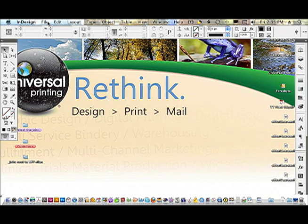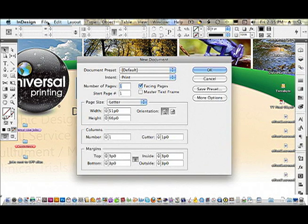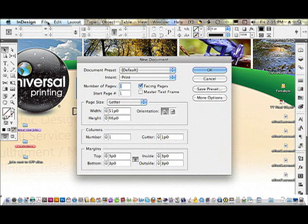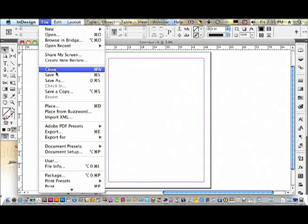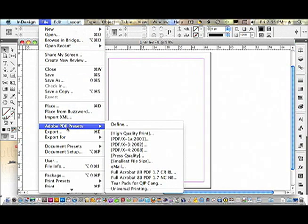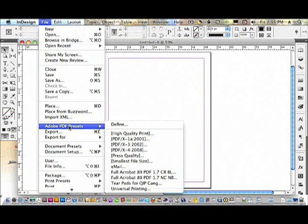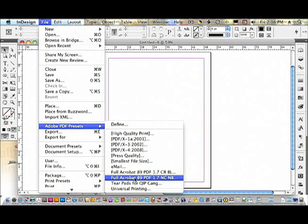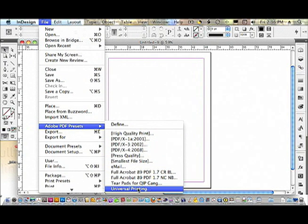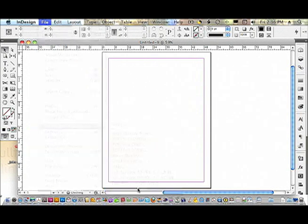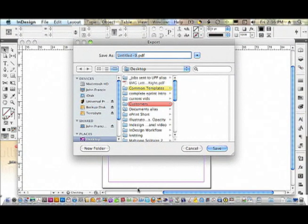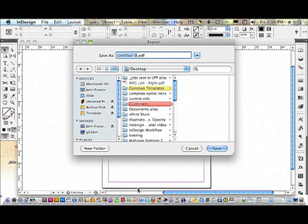When you are working on a document, let's just open a dummy document here and go to Adobe PDF presets and export. When you're getting ready to send your file to us, just choose Universal Printing. Name your file, save it wherever you want, and send it along.